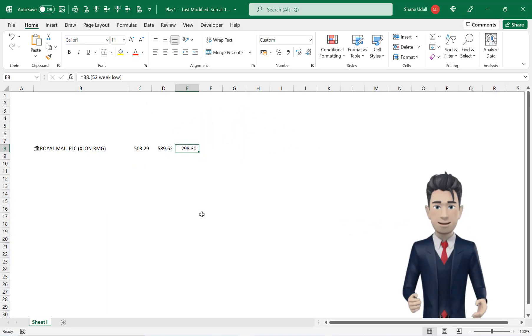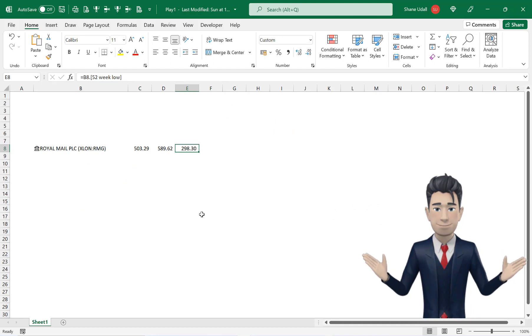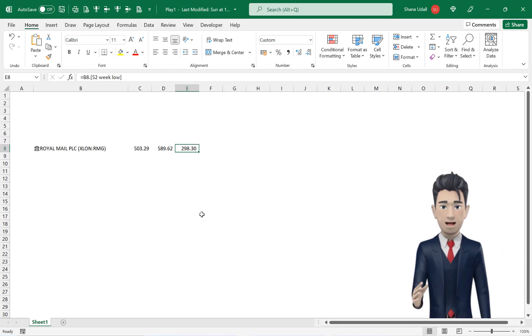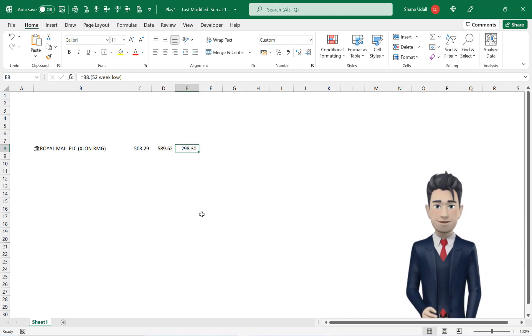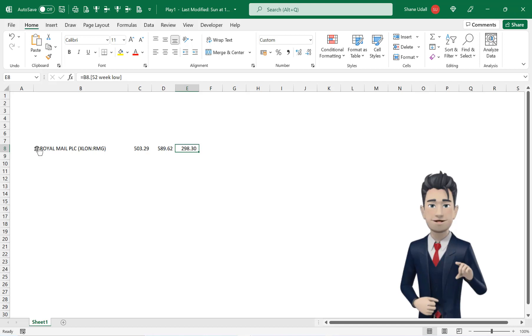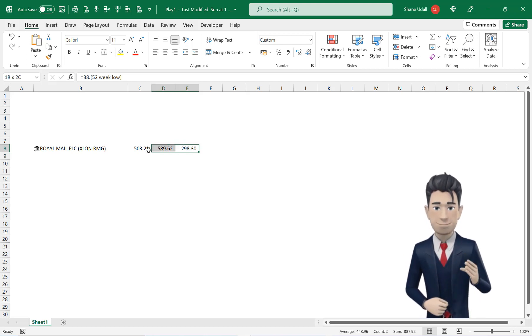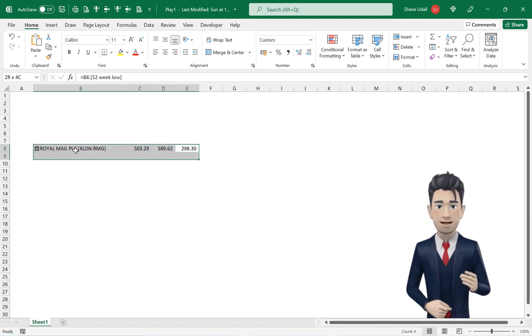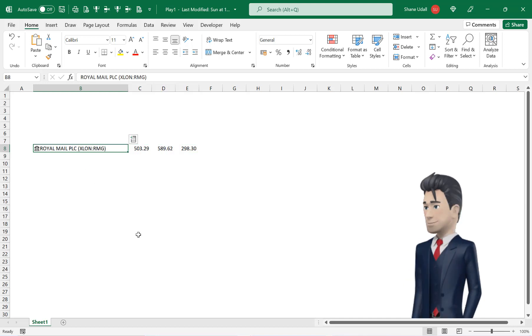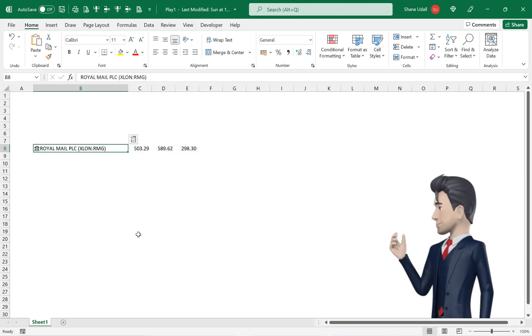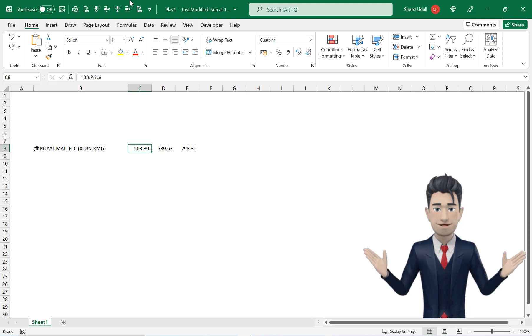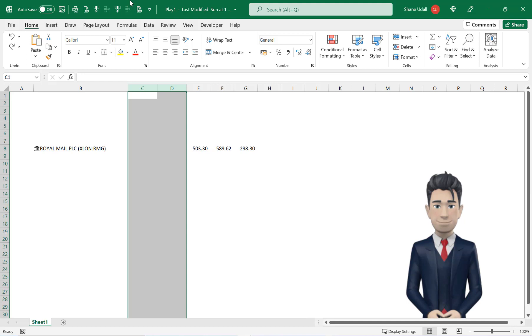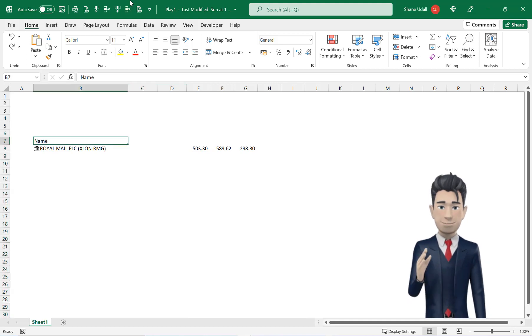Let's get to work on creating our share portfolio and inserting the various metrics and calculations that we will require. Move the contents of the range B4 through to E4 down a few lines such that the share Royal Mail now occupies cell B8 and then resize all the rows back to normal.